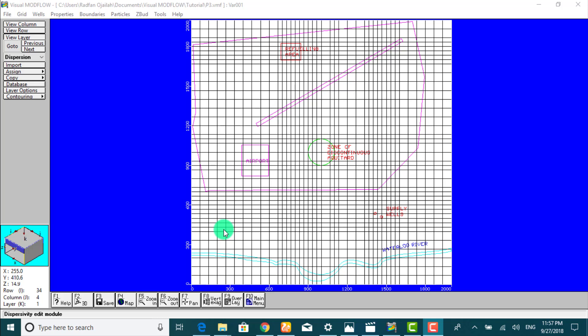Hi everybody, in this section we'll define the location and concentration of the contaminant source. It will be designated at the refueling area as a recharge concentration that serves as a source of contamination to infiltrating precipitation. So we go to boundaries.